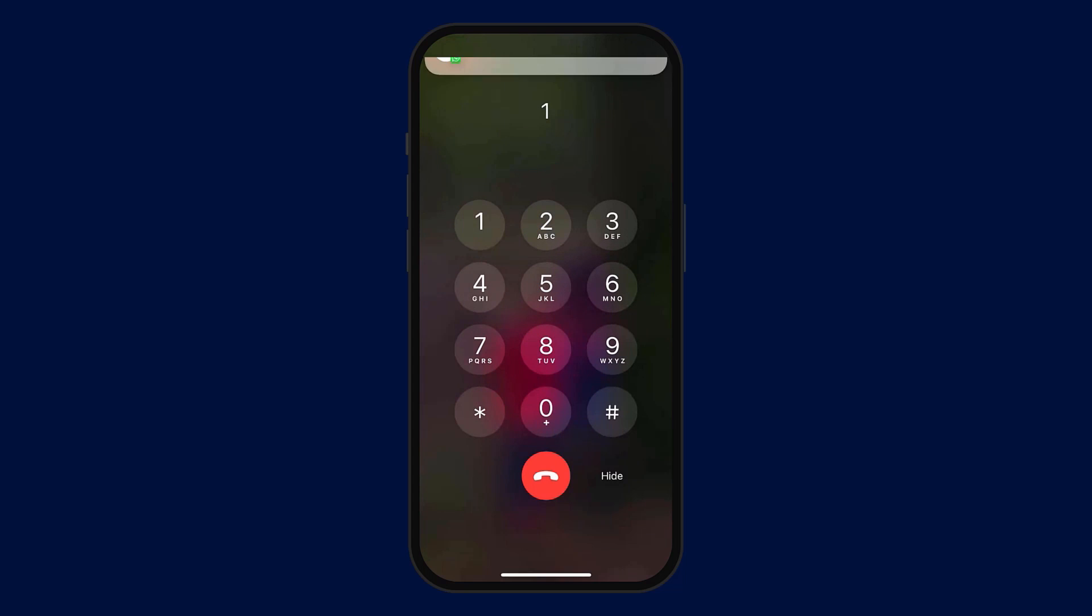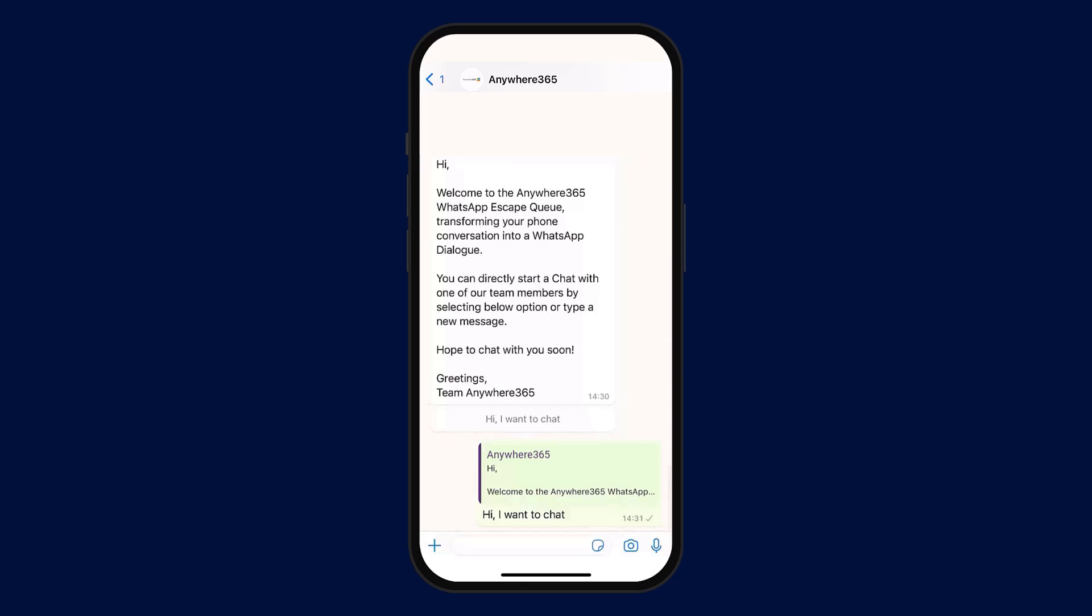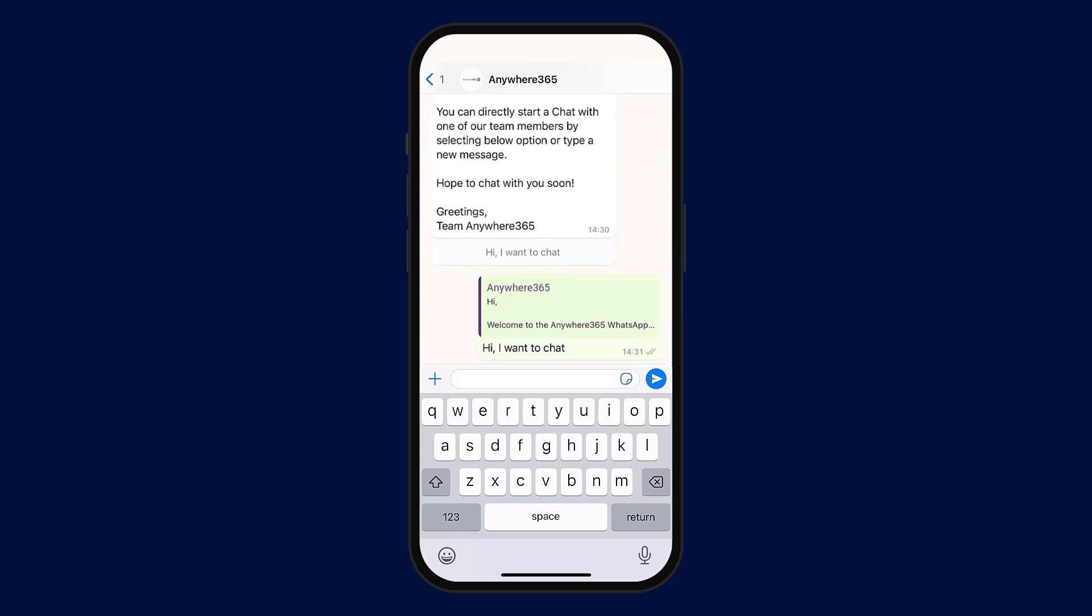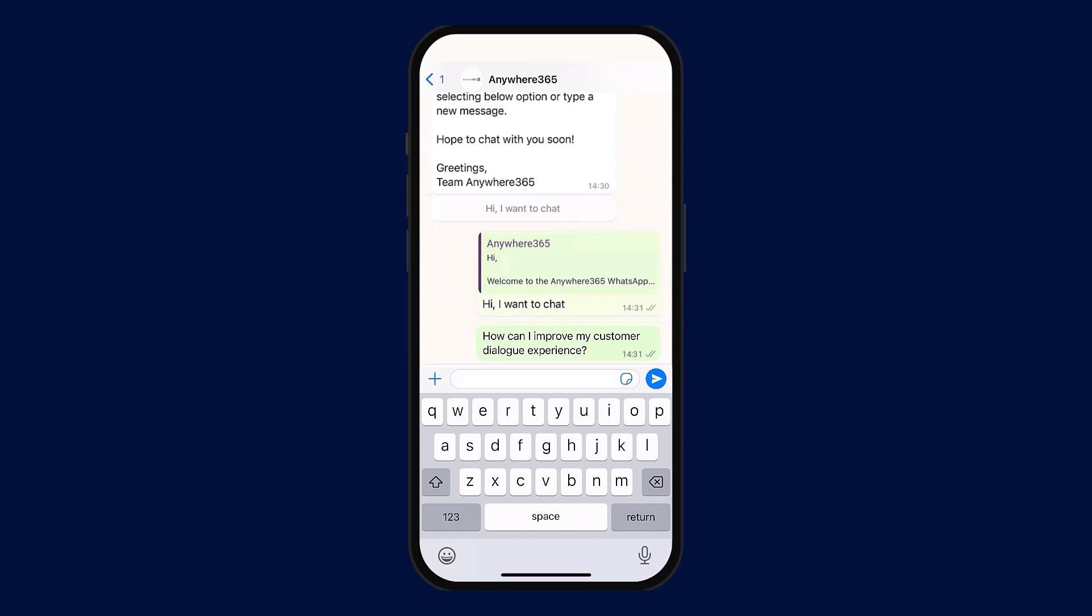With simple integration with multiple messaging platforms like WhatsApp, Anywhere365 web agent offers tailored options to meet specific needs, maximizing the capacity of representatives during busy periods whilst offering an outstanding level of customer service.